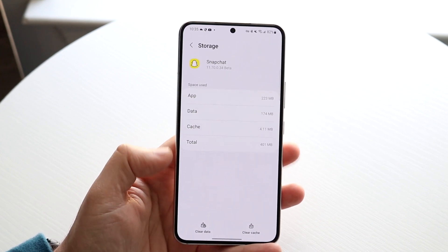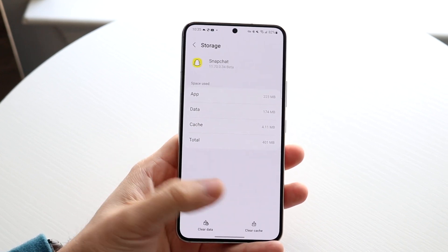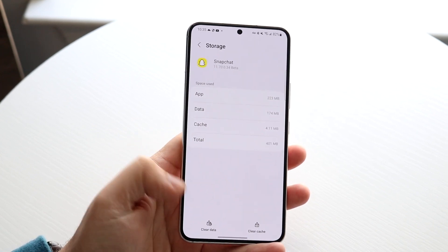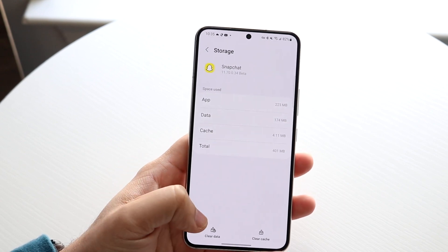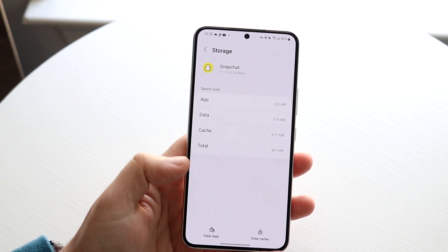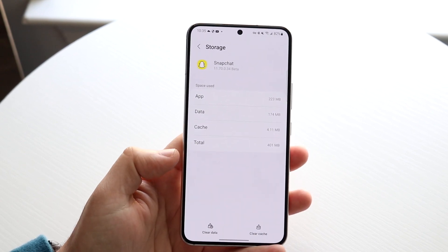Now you have two different options down here. You'll see clear cache and clear data. If you go ahead and clear data, it's pretty much going to clear the cache for you as well.